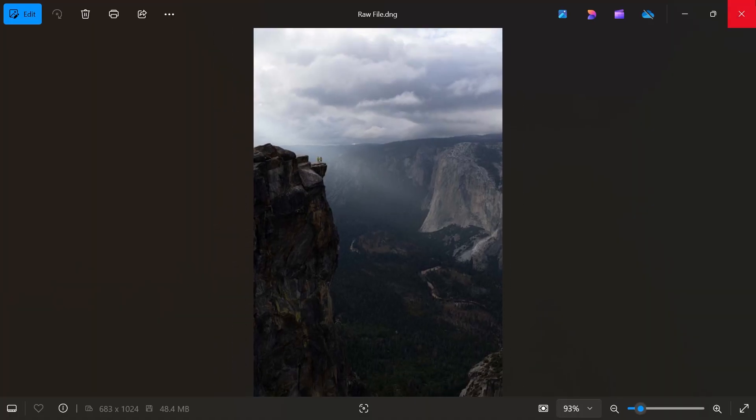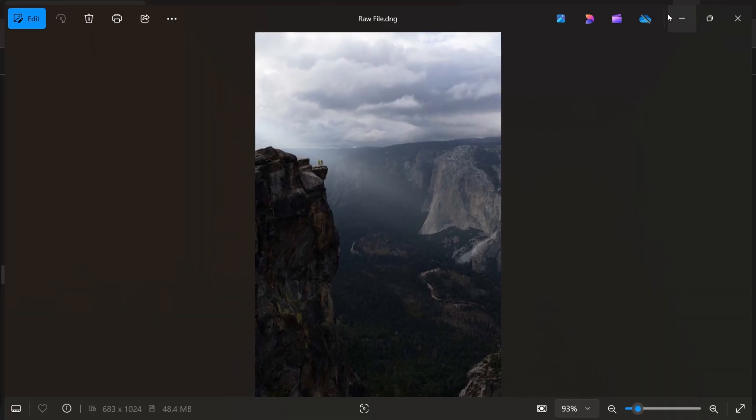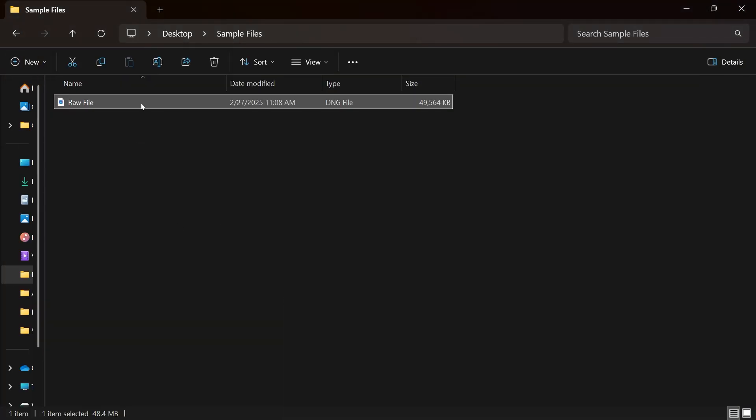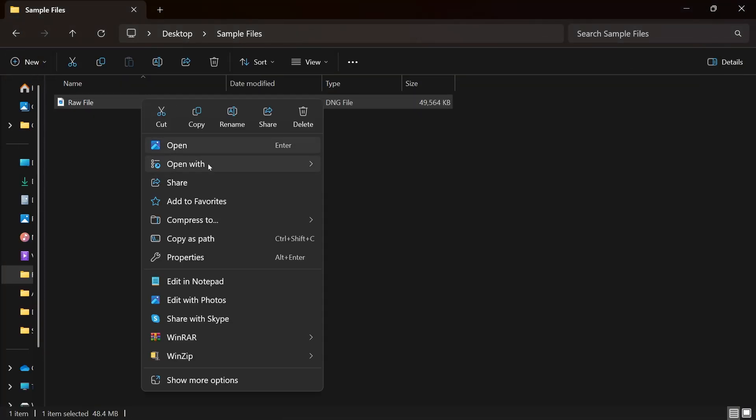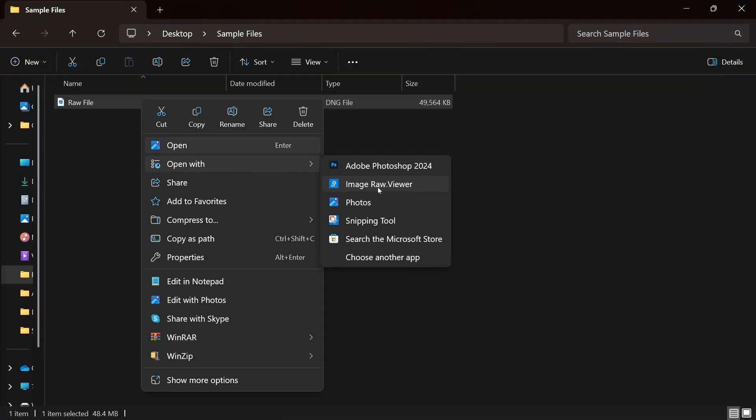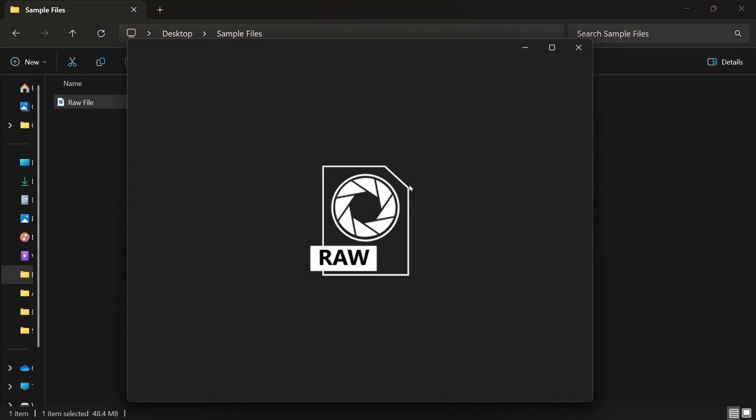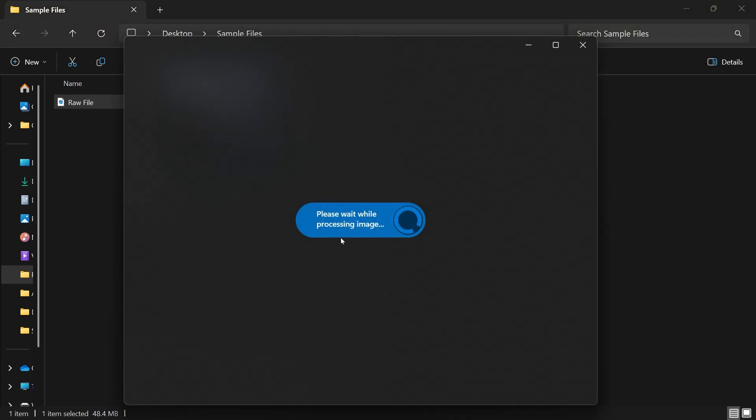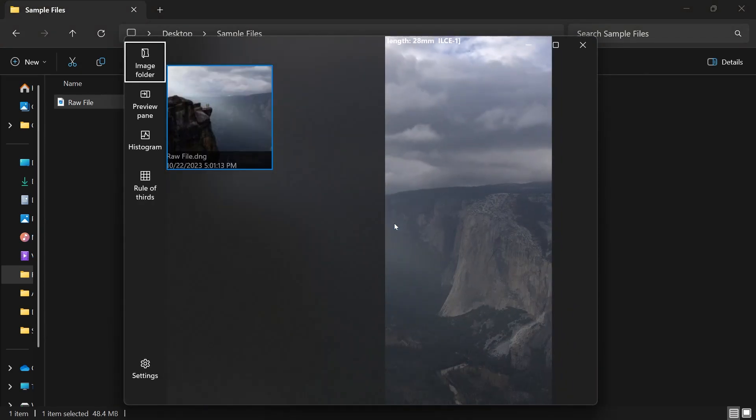It's a DNG file again. And then the same thing—if I'm going to right-click it and choose the other application, so Image Reviewer. The thing that I don't like about this one is that it kind of has to load.